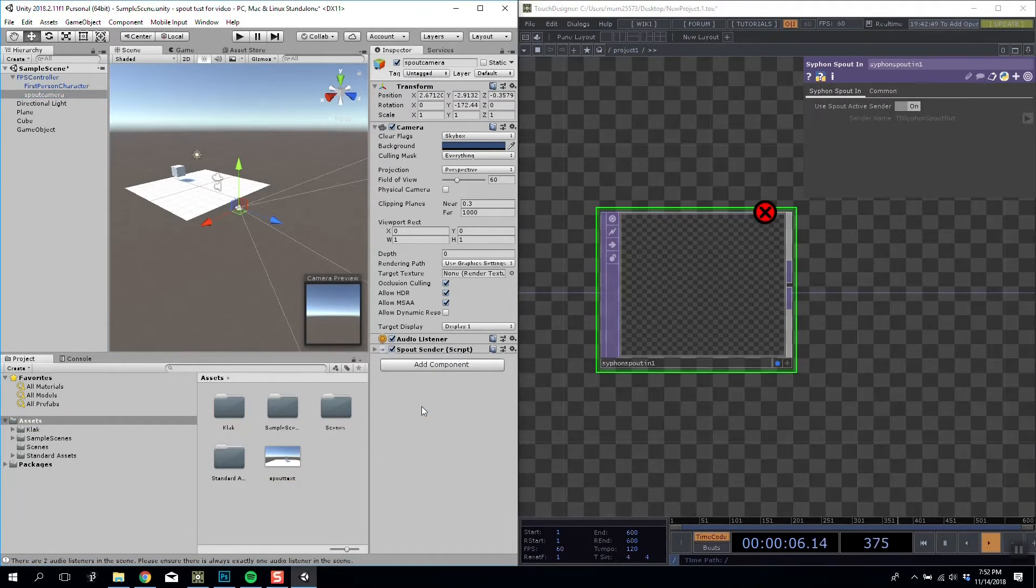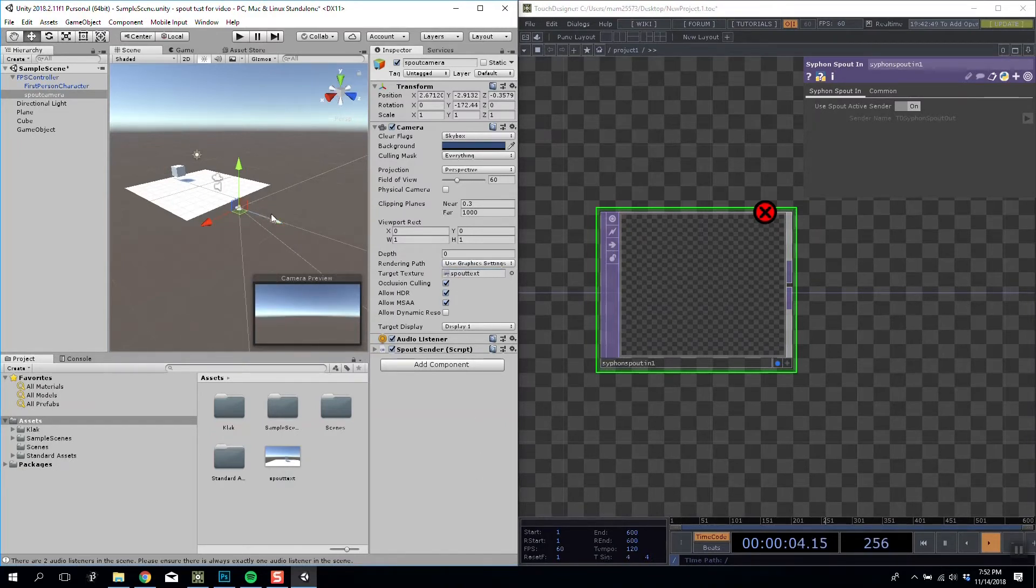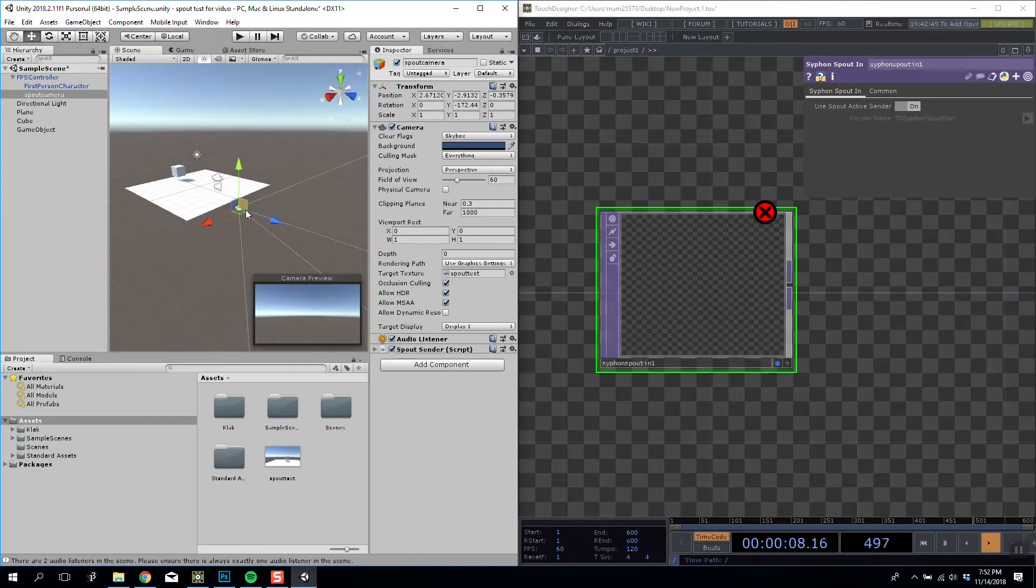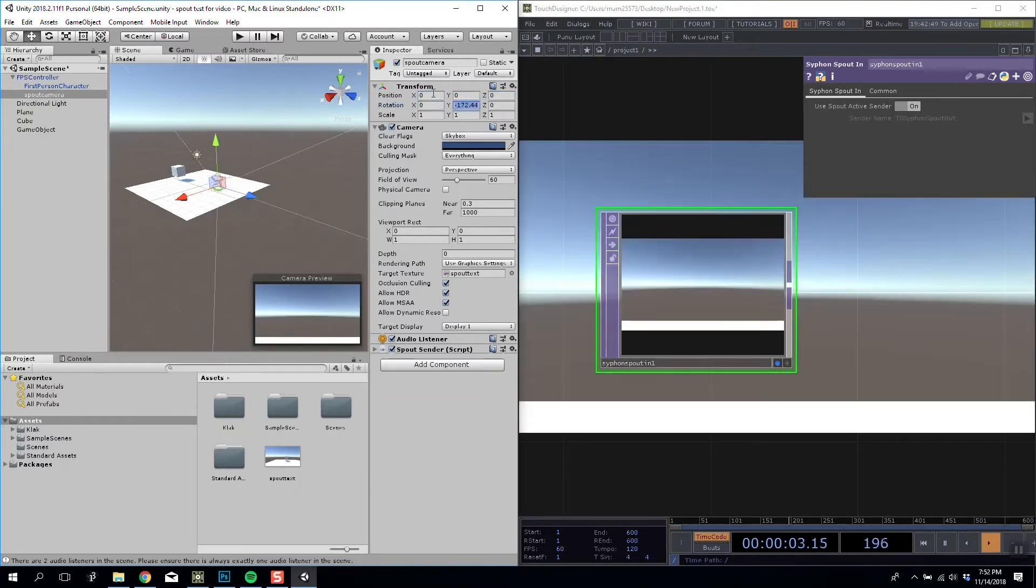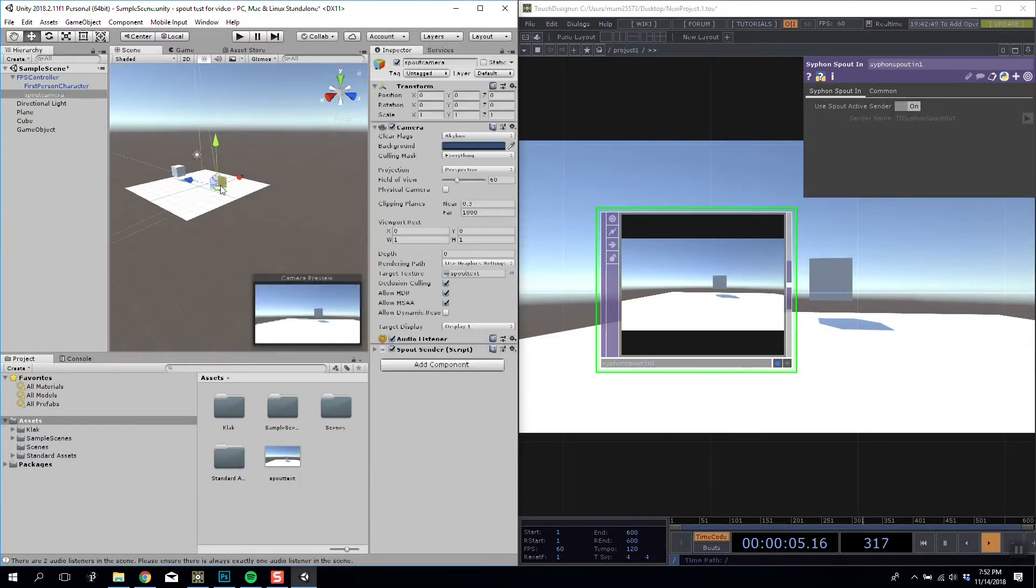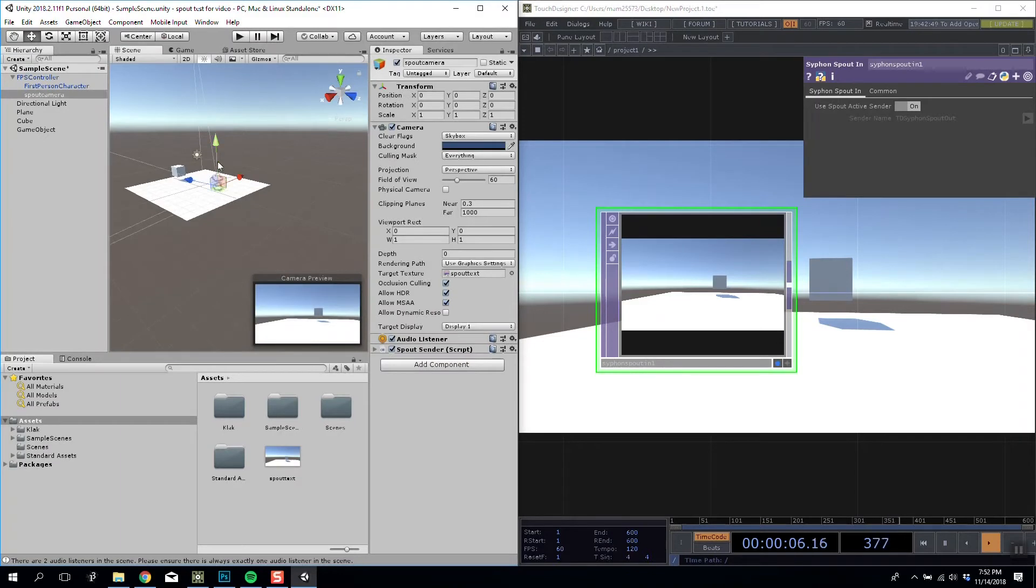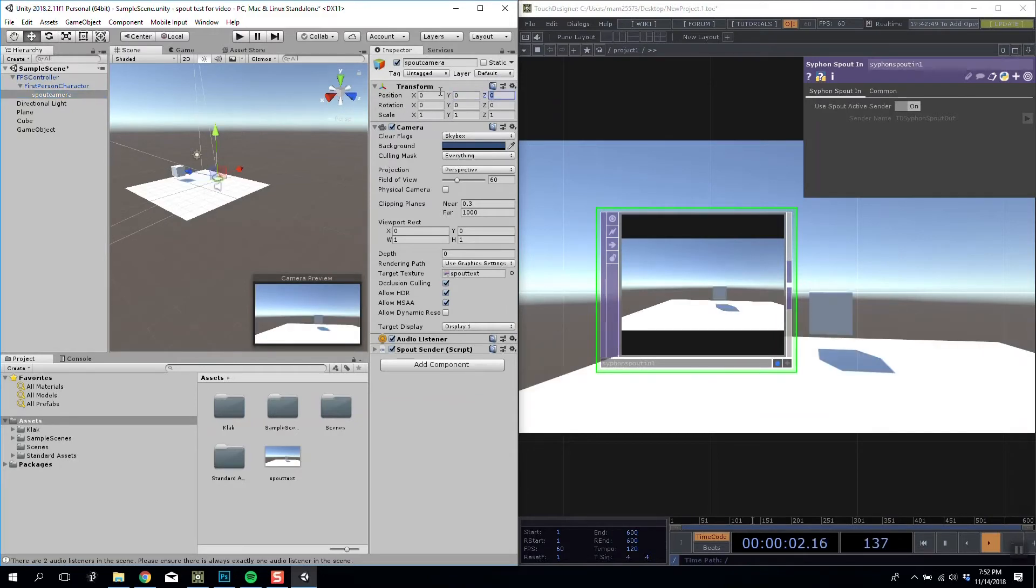So I'm going to say Spout Sender. And then in my camera, I'm going to apply my render texture to my texture target. So this camera no longer displays an image, it renders to this texture we're making. I'm going to recenter my camera so it's exactly wherever my player target is. I'm actually going to parent that to that. Zero.